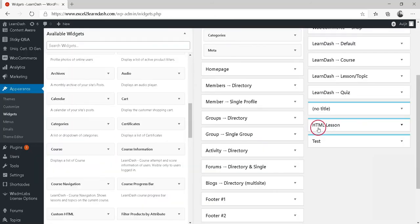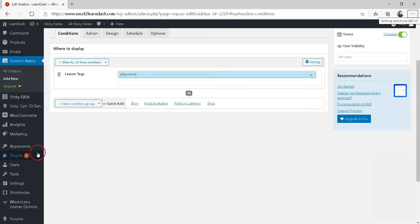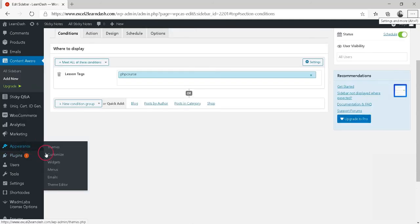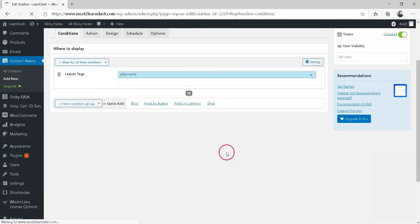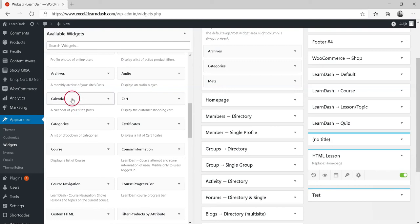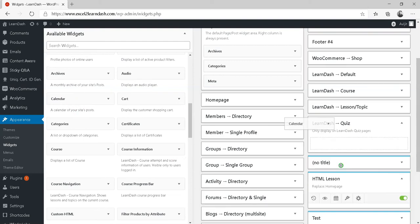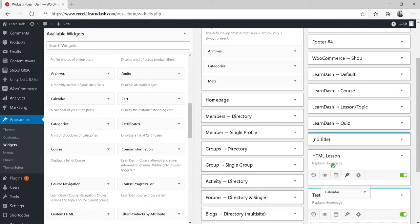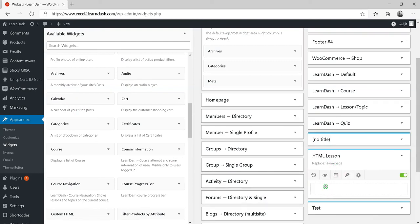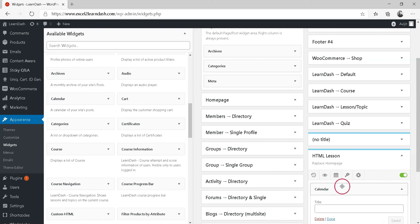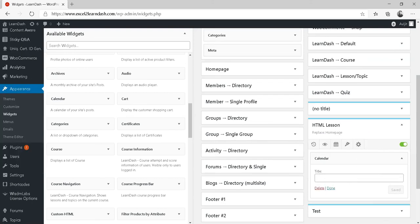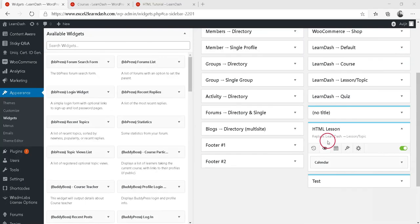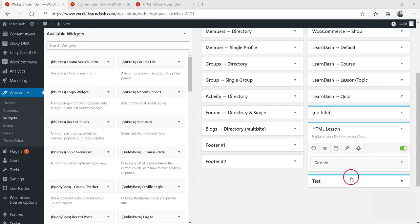After this, we need to add widgets to our sidebar. Add your desired widgets to the sidebar. This step is where you determine what exactly you want to show in your sidebar.